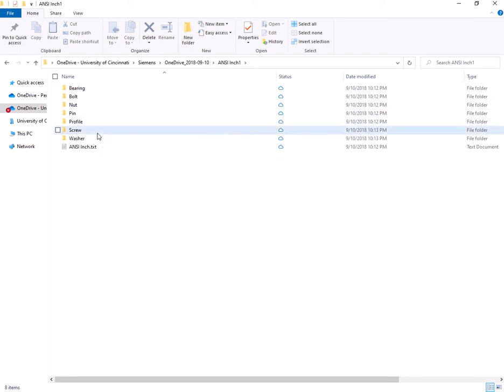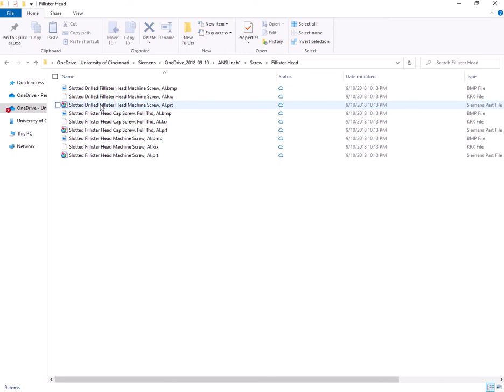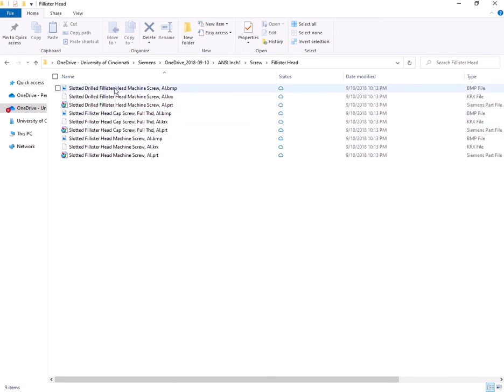And here I have already downloaded Philister head screw, so I'm going to go further into it. And as you can see here, there are different Philister head screw types.